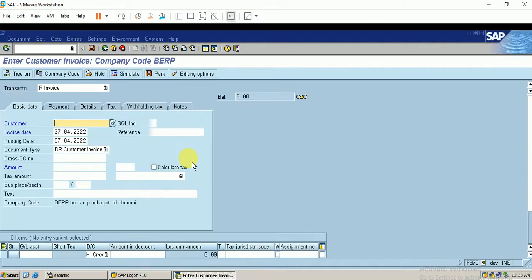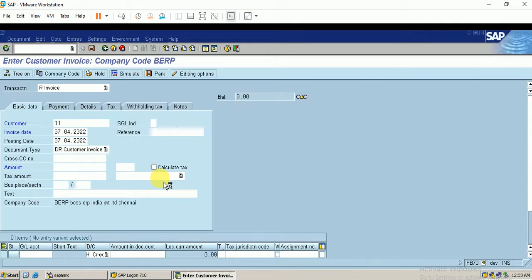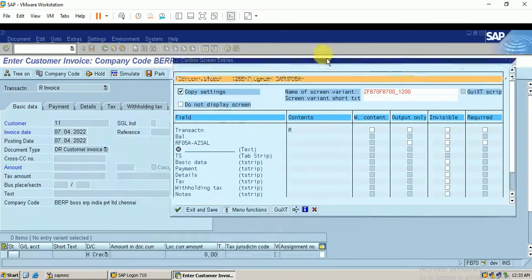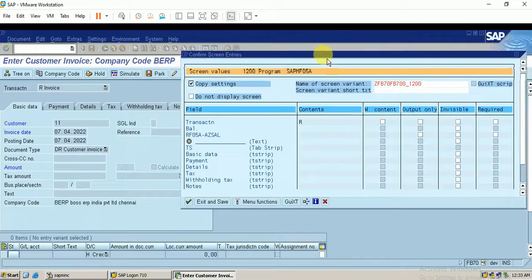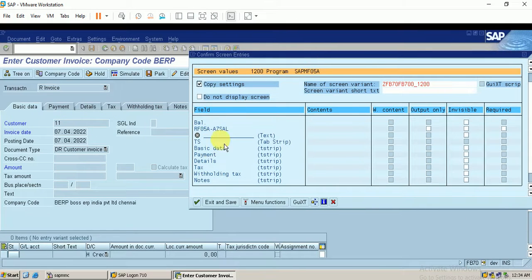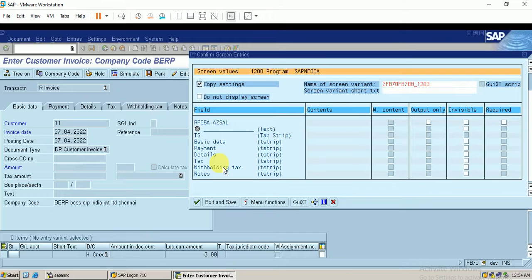I enter the customer number and click Enter — the fields will be populated. I confirm the screen entries. These tabs are now populating, and I want all these tabs in my configuration.